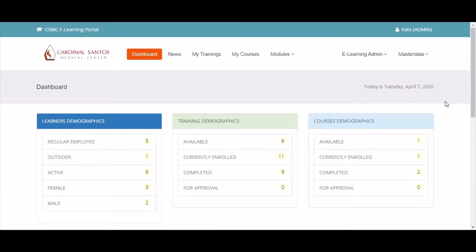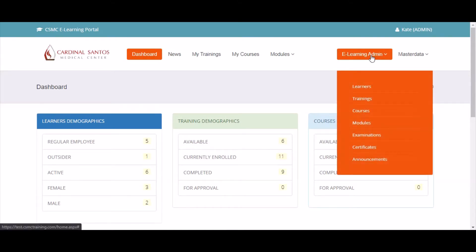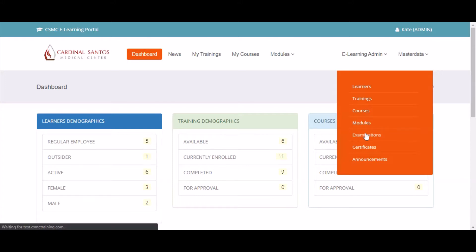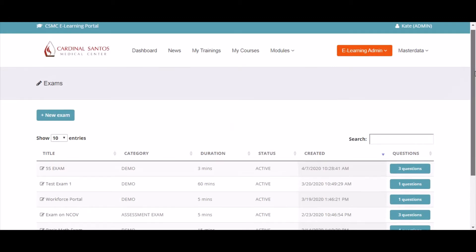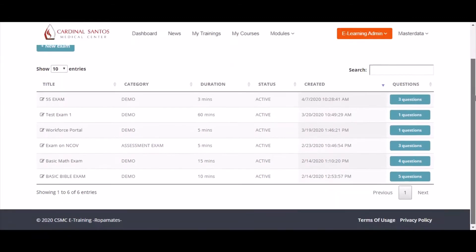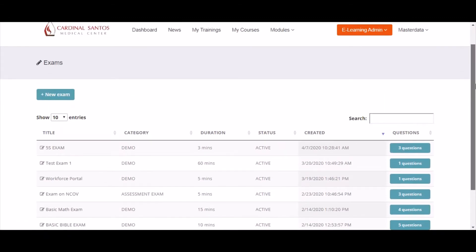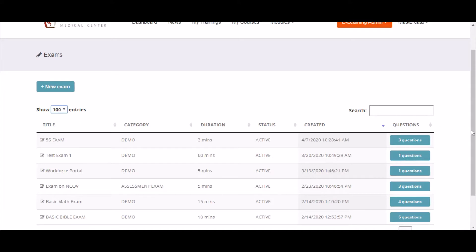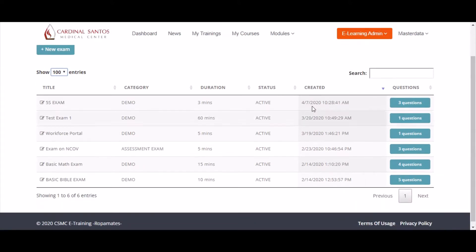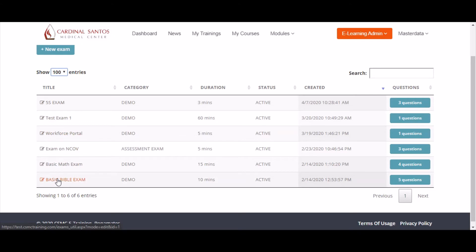To start, click eLearning Admin and then click Examinations. The list of exams that have been created will show up. We will be able to see the details like the title, the category of the exam, the duration, the status of the exam, when it is created, and the number of questions in the exam.